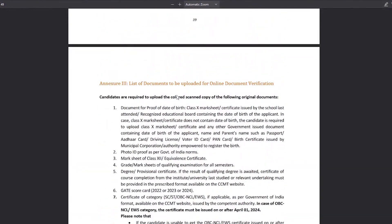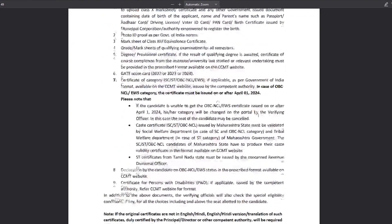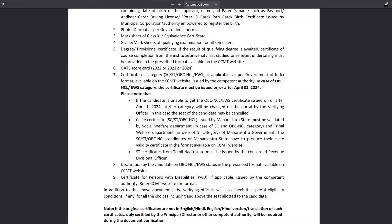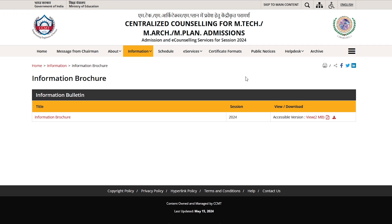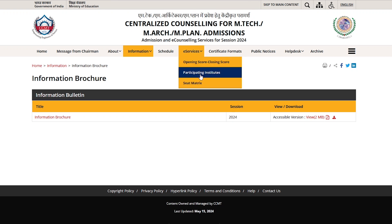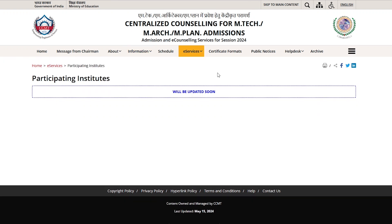After that, you will find the documents section, which tells you what documents you will need for admission. You can read it here once. You can also go to the Institute section on the website to see which institutes you can get admission in through the CCMT portal.